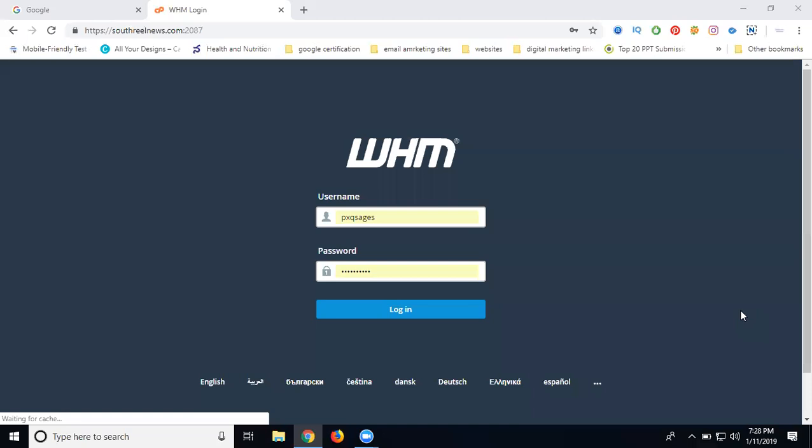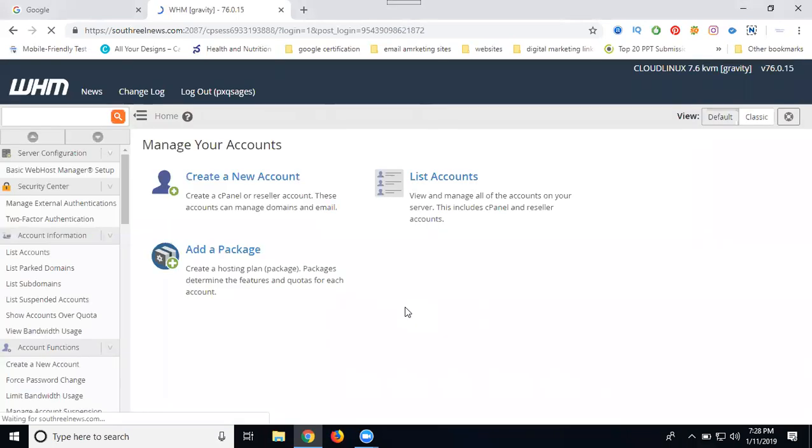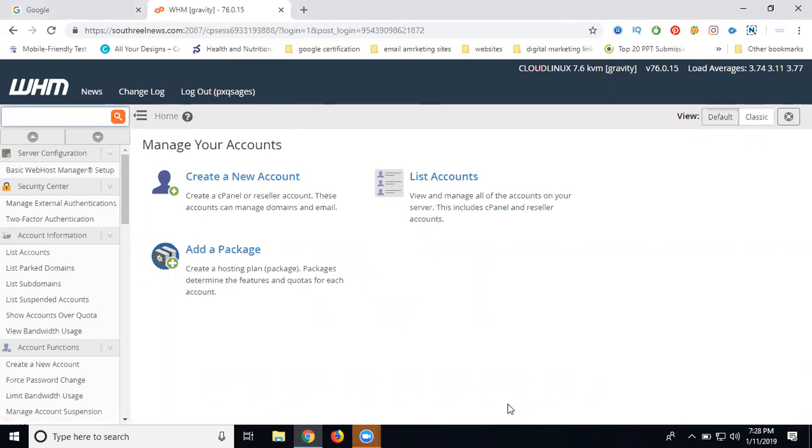I am going to discuss how to create a cPanel using WHM. Let me login to the WHM panel. WHM means Web Hosting Manager. With WHM, we can create each domain with specific storage. We can allocate specific storage for each domain.